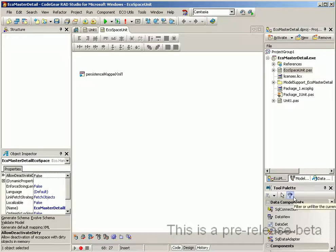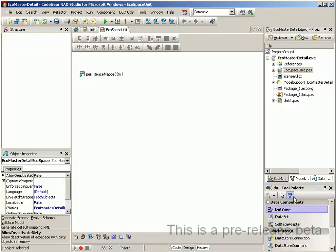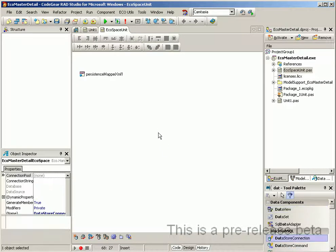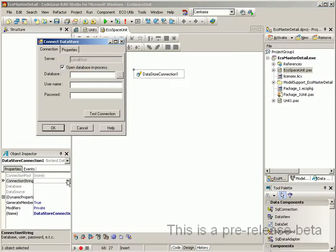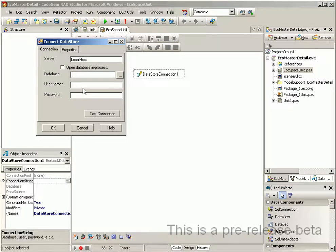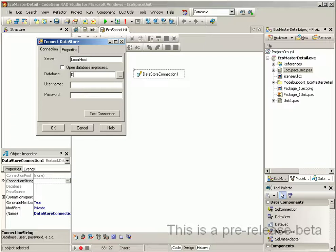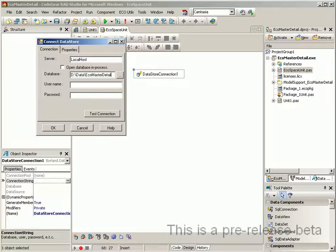Okay, first thing we need to do is add a data store connection to our ECO space. We will then configure the connection string. Rather than using the process database we will use the remote database just so we don't have any database file locking issues, and we will just store it in my common database location and simply call it ECO master detail.